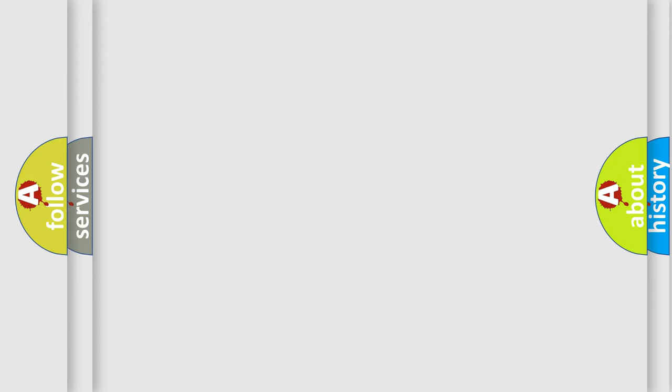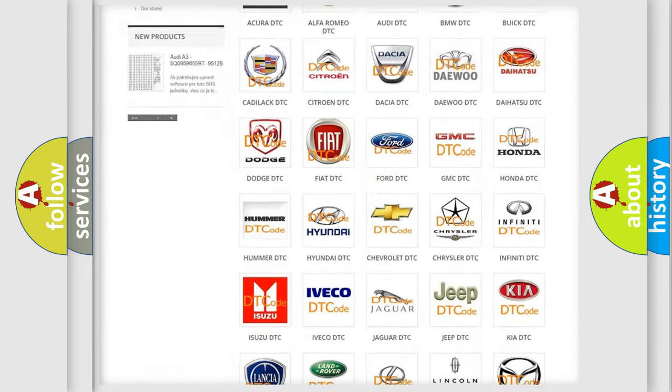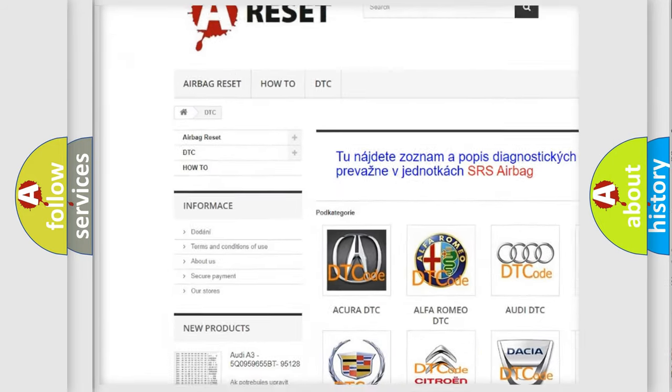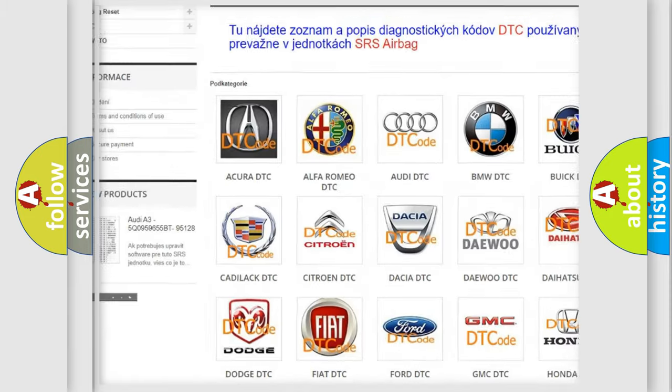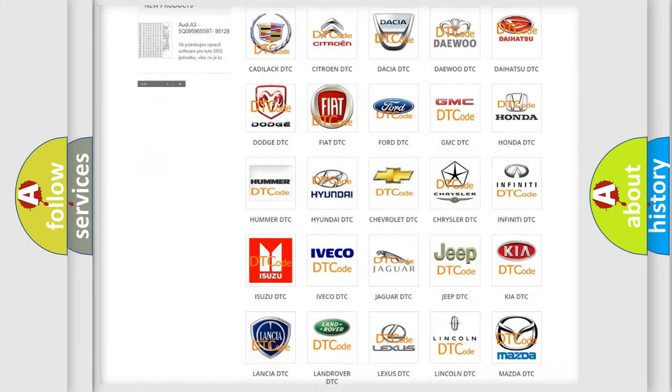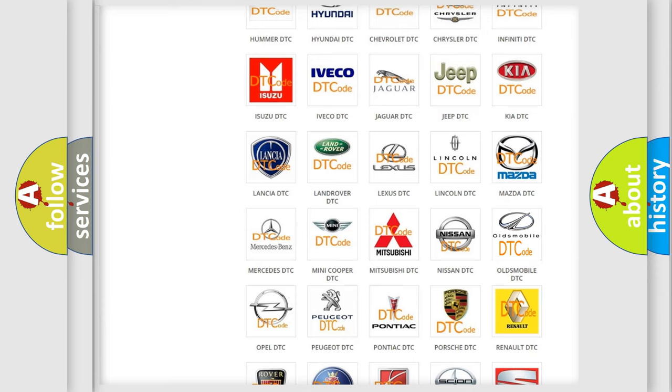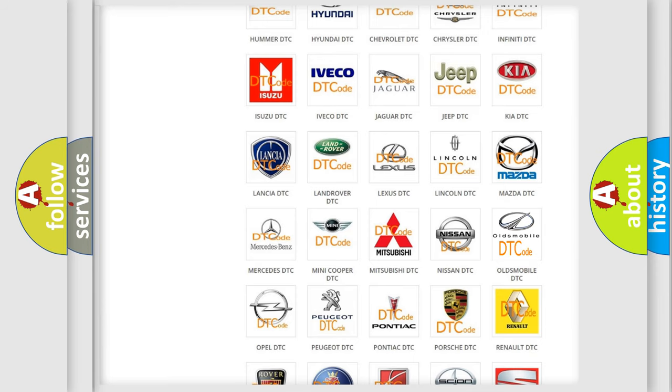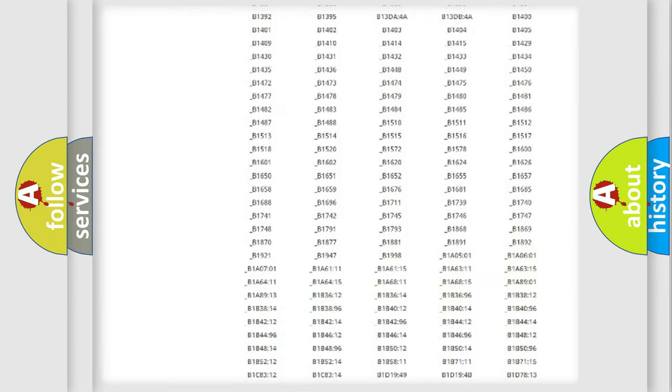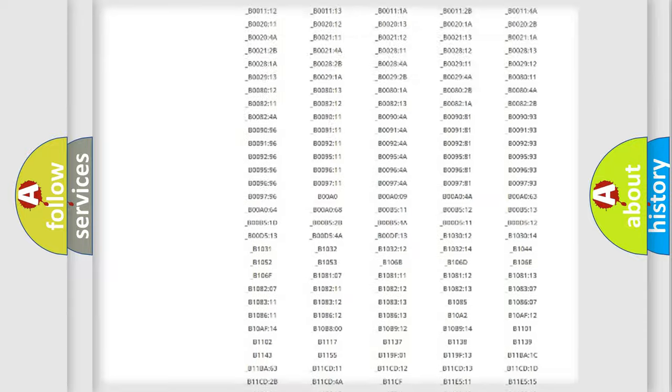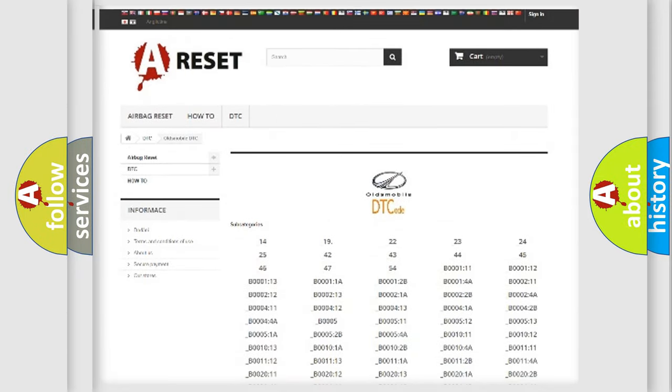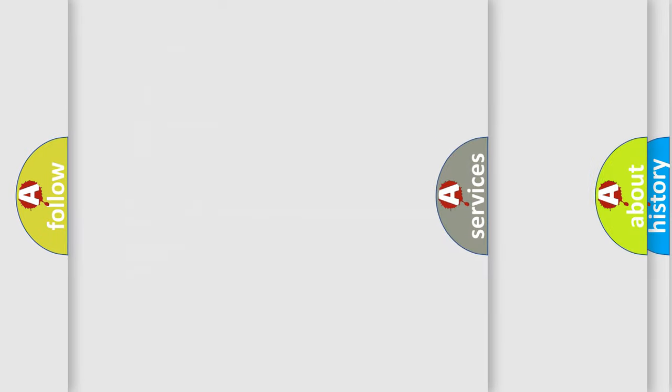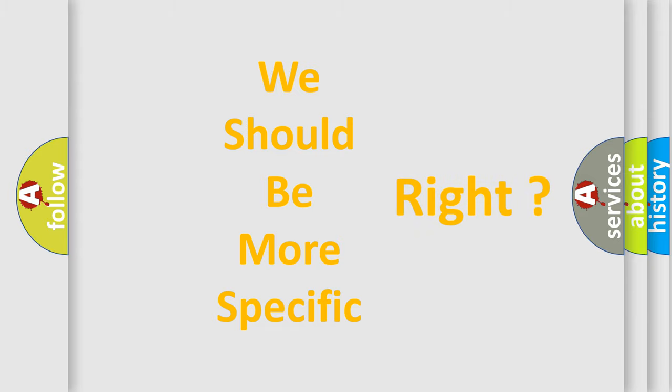Our website airbagreset.sk produces useful videos for you. You do not have to go through the OBD-II protocol anymore to know how to troubleshoot any car breakdown. You will find all the diagnostic codes that can be diagnosed in Oldsmobile vehicles, and also many other useful things. The following demonstration will help you look into the world of software for car control units.